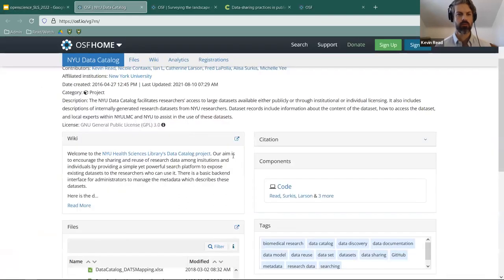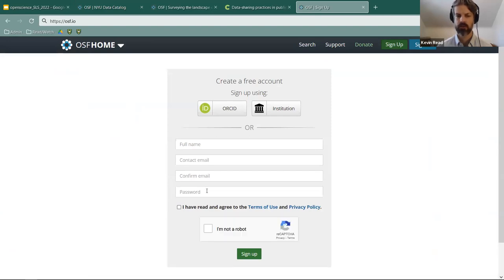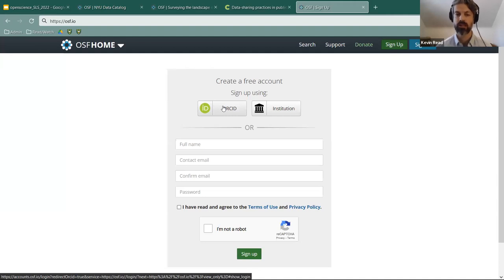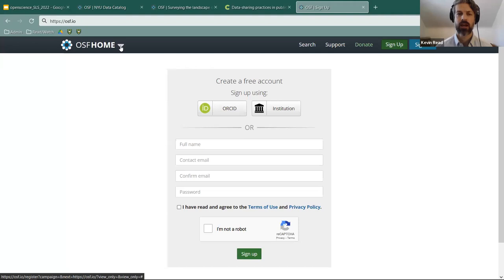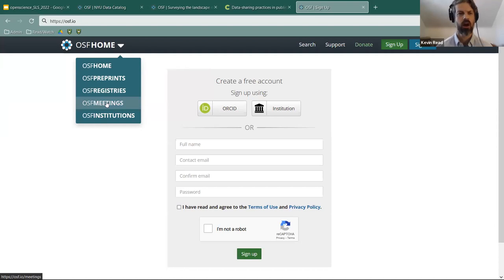This is the OSF homepage. You can sign up for an account using the green button — you just put in your full name, contact email, and a new password. Those familiar with ORCIDs can sign up and link directly to their ORCID profile. The OSF homepage also has options for preprints, registries, and hosting free conferences. Let's start with registries — through OSF Registries you can see new registrations from the past day or week, and search to see if other people are working on something similar to you.